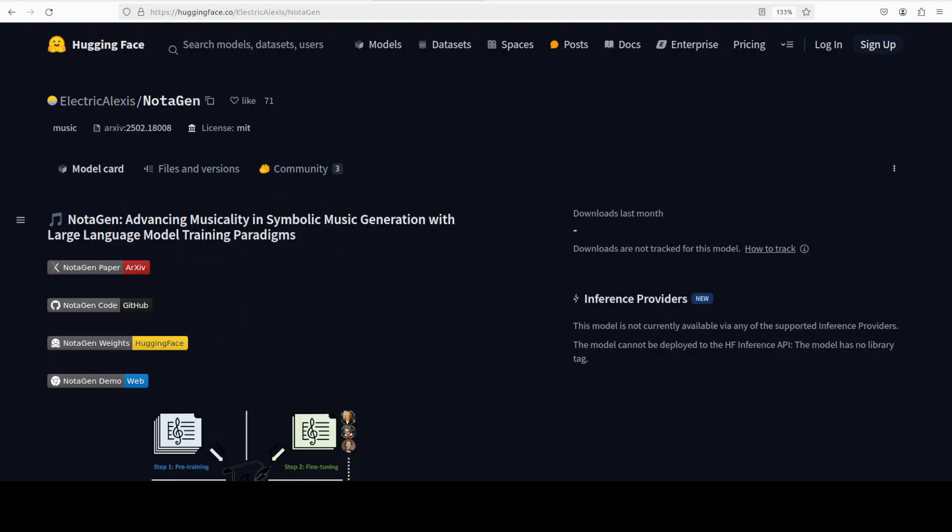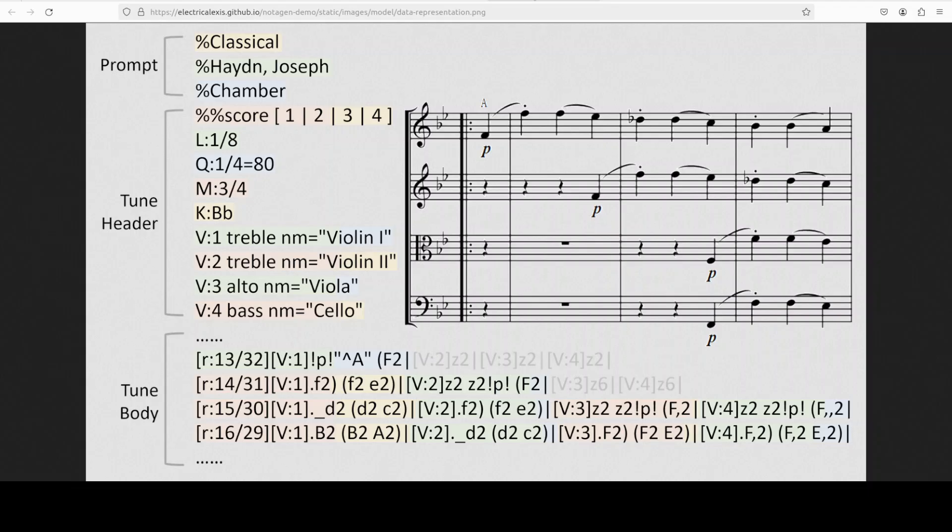This has been inspired by the success of LLMs. Notagen adopts pre-training, fine-tuning, and reinforcement learning paradigms. It has been pre-trained on 1.6 million pieces of music and then fine-tuned on approximately 9,000 high quality classical compositions conditioned on period, composer, and instrumentation prompts.